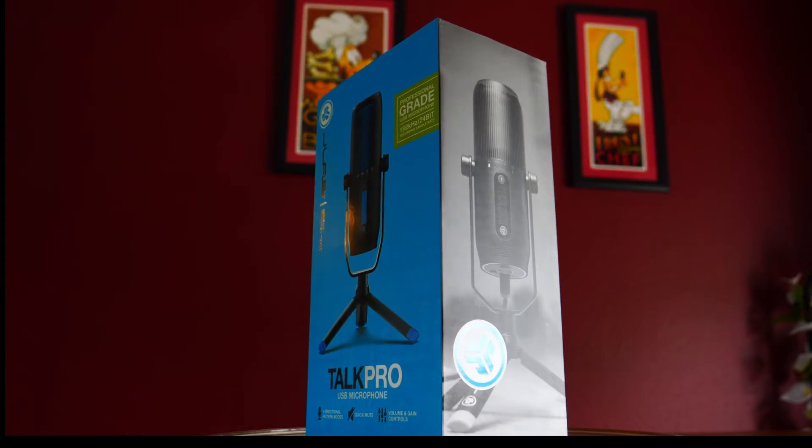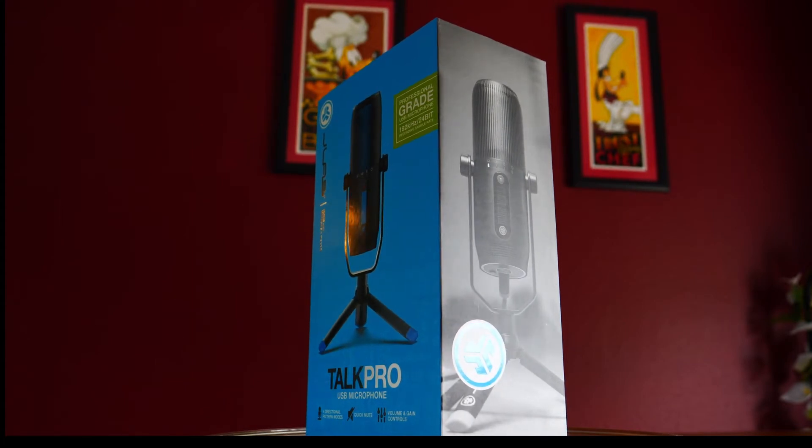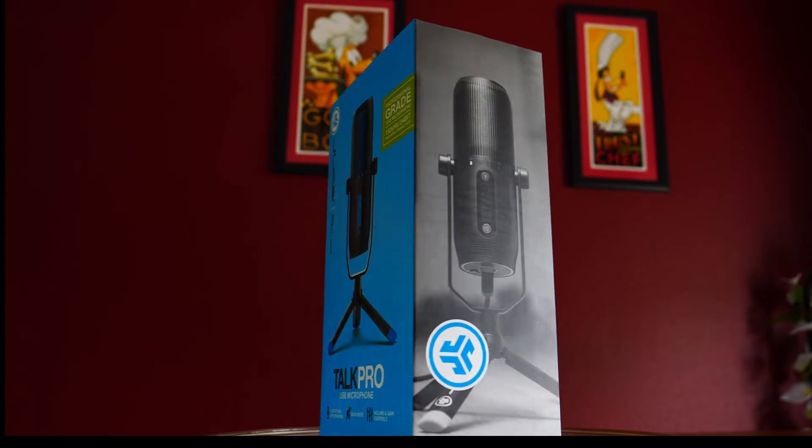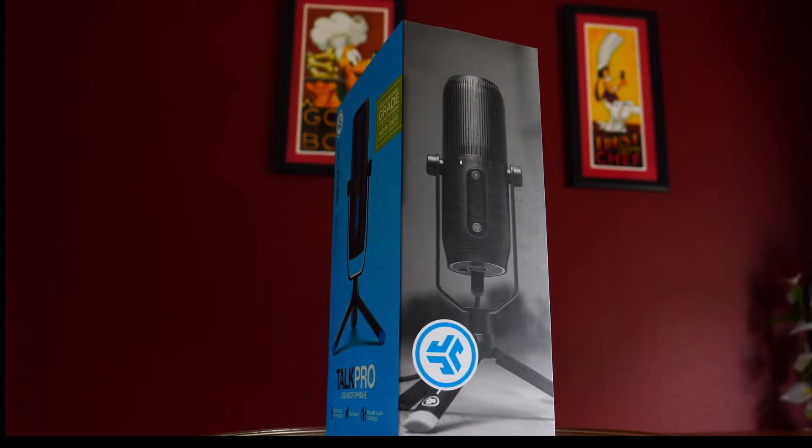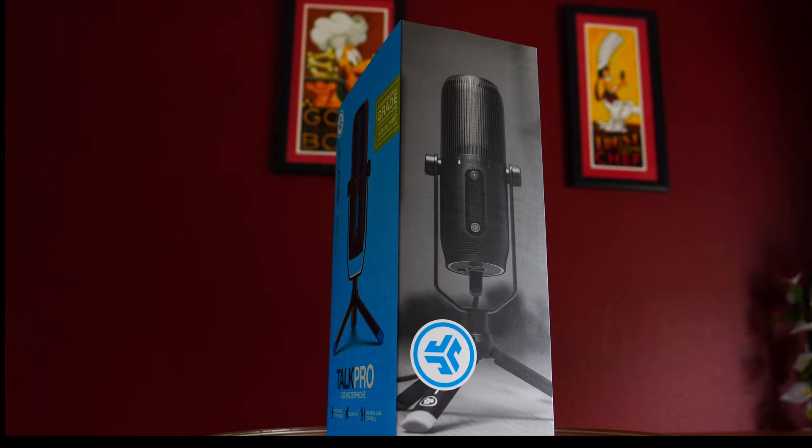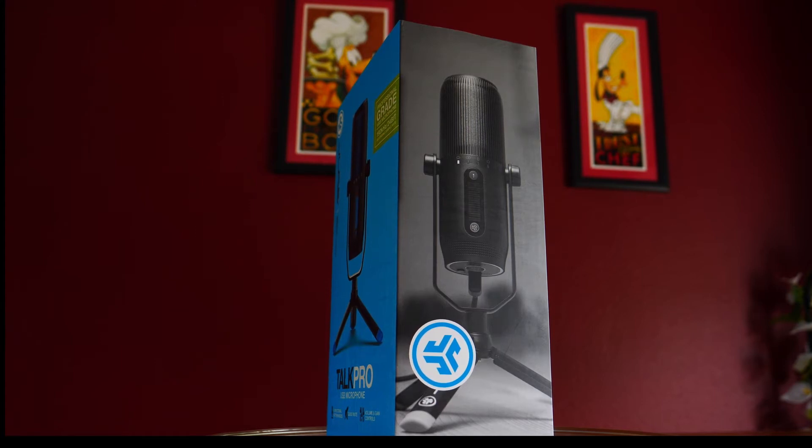If you haven't done so, make sure you check out the link in the top right corner of your screen here which is an unboxing video and a review of all the features this microphone has to offer. Let's get started.